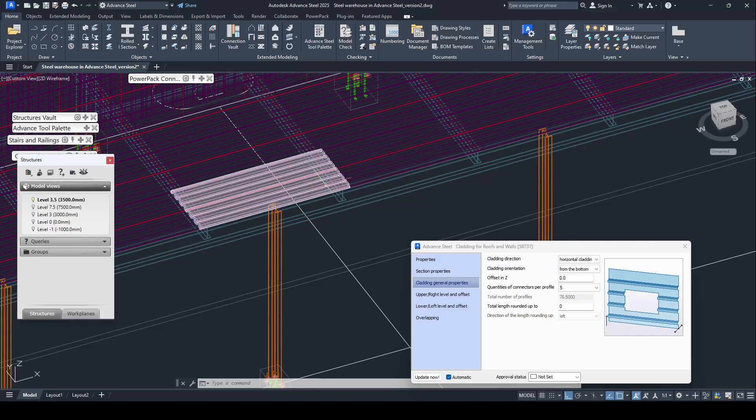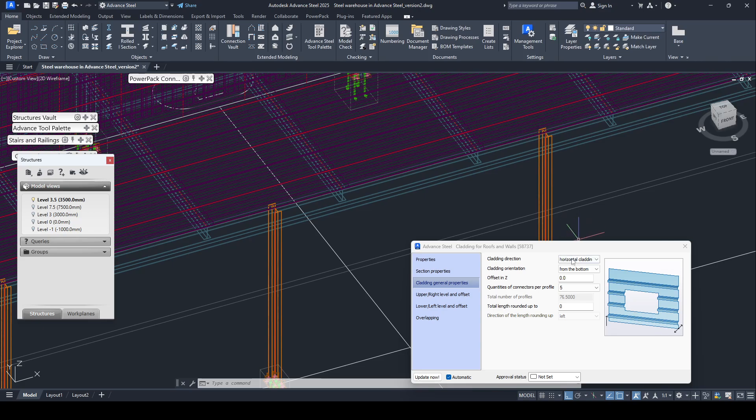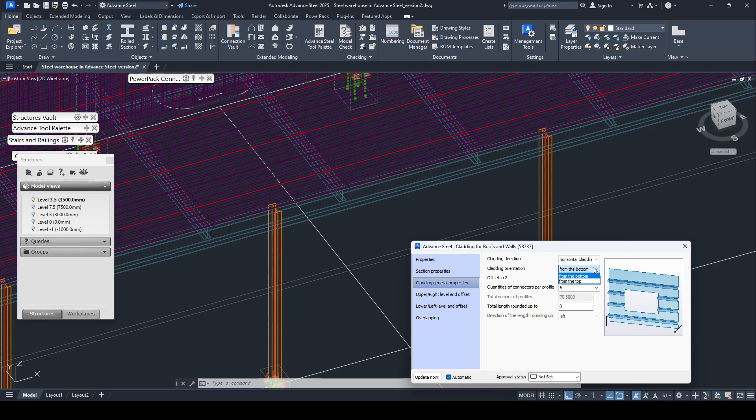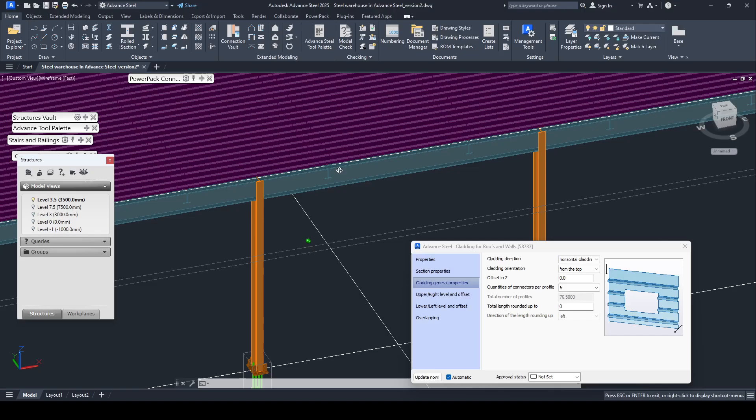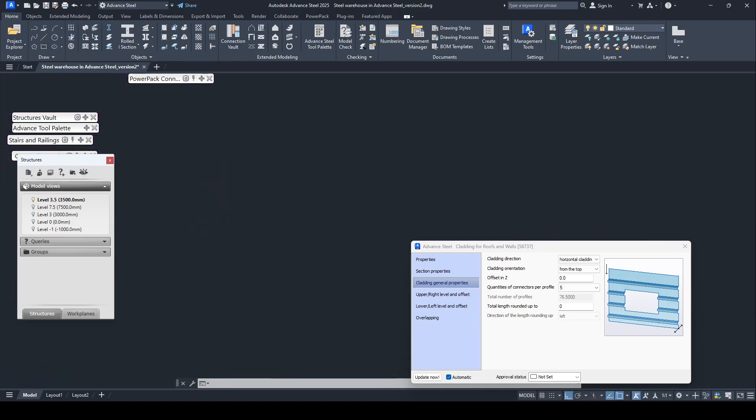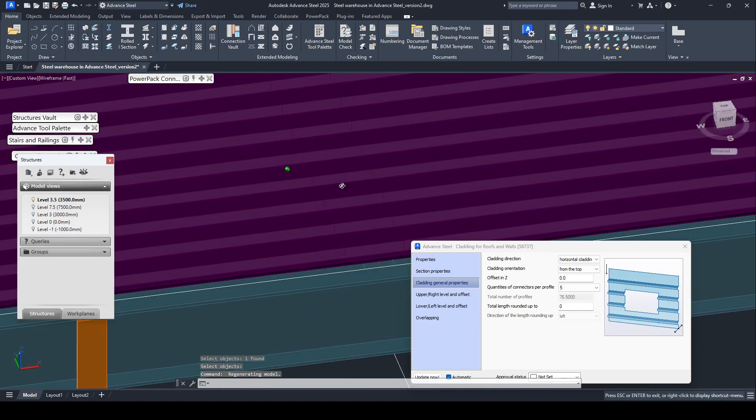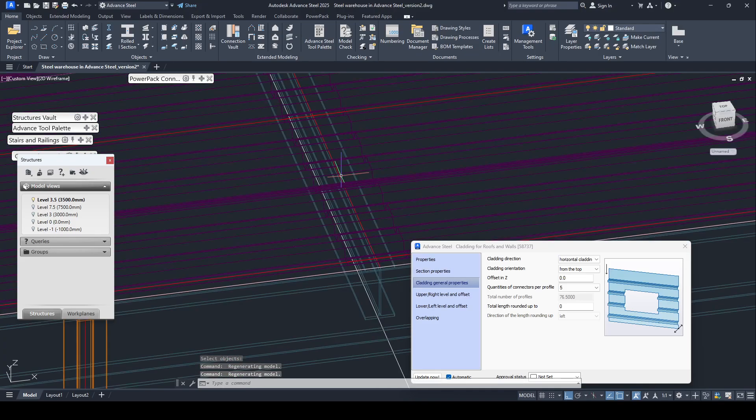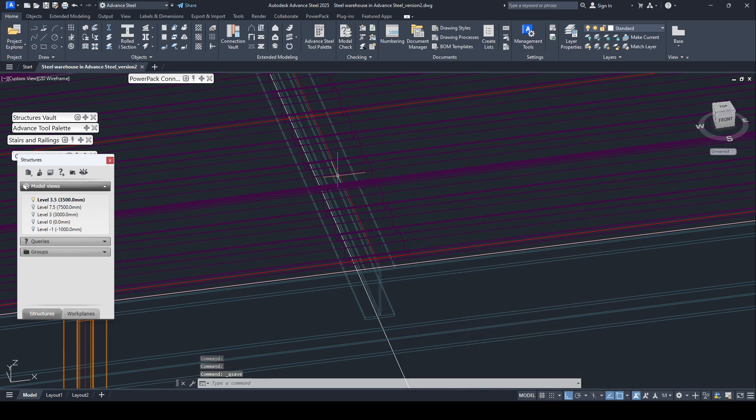You can see the direction of the cladding change. If you want to keep, you can use the vertical. Okay. Now everything is working fine, seal it.